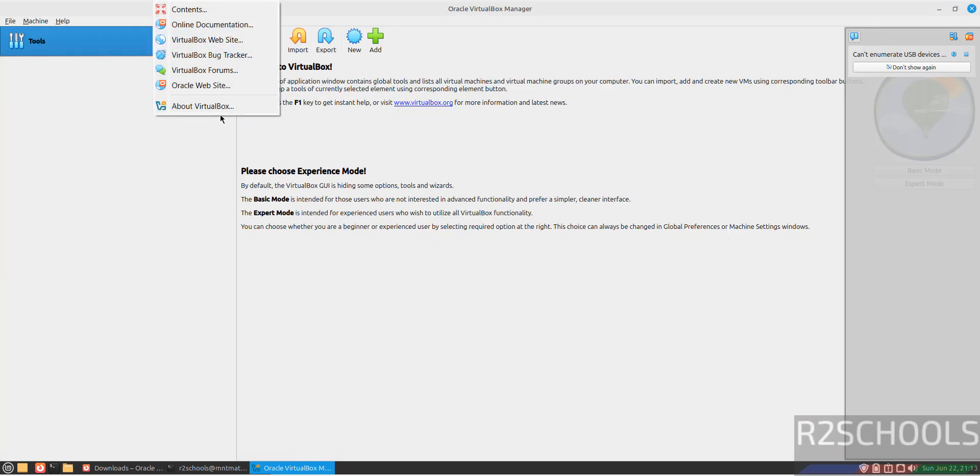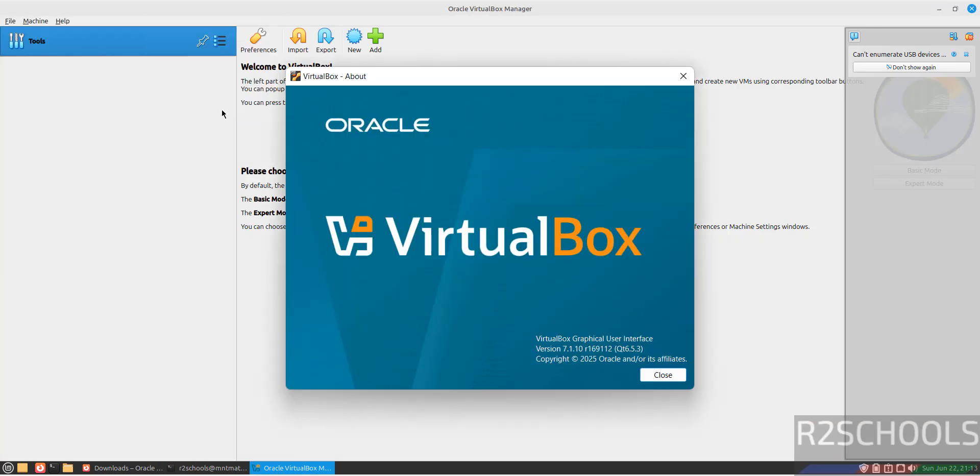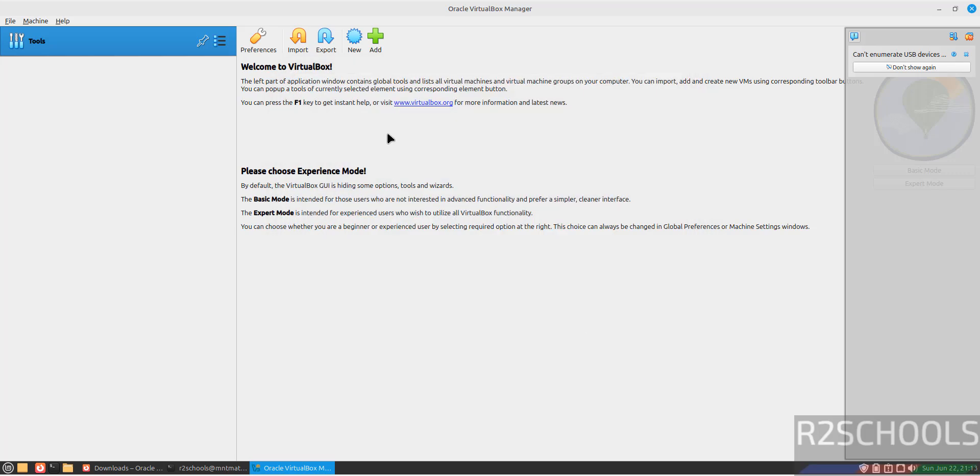Now maximize it. Go to Help, About VirtualBox. Here we have installed VirtualBox 7.1.0. Close this one.